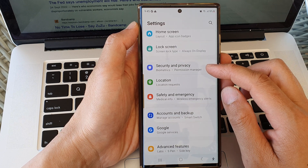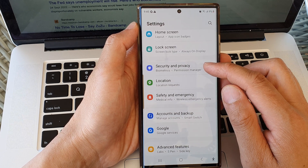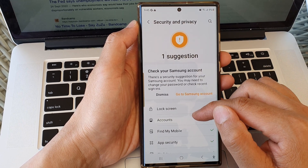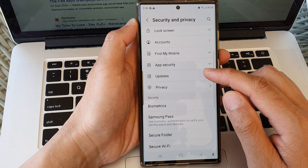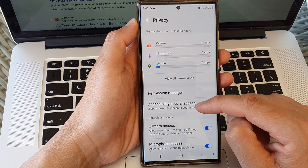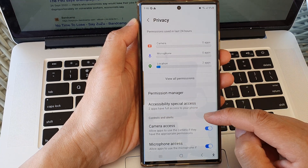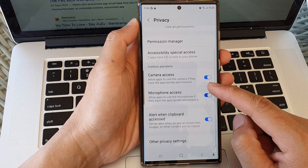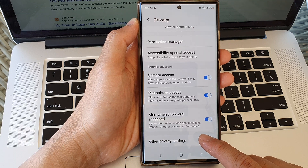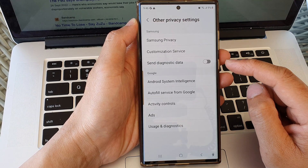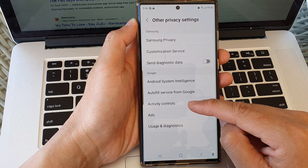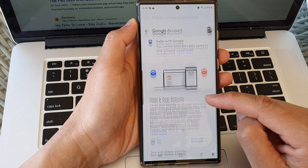Then scroll down and tap on privacy, then scroll down again and tap on other privacy settings. In here, tap on activity controls.